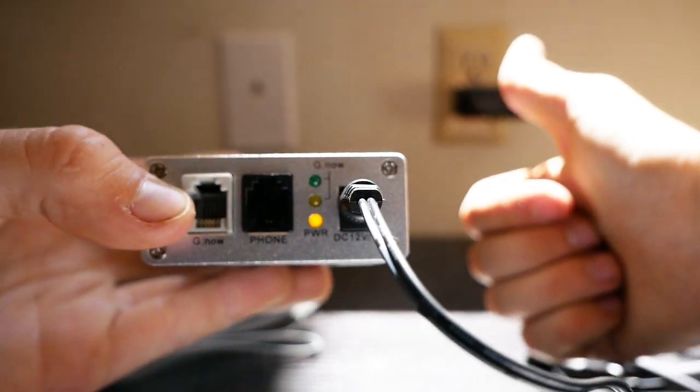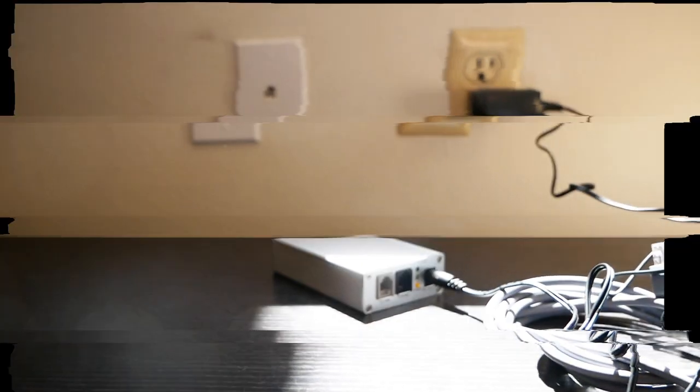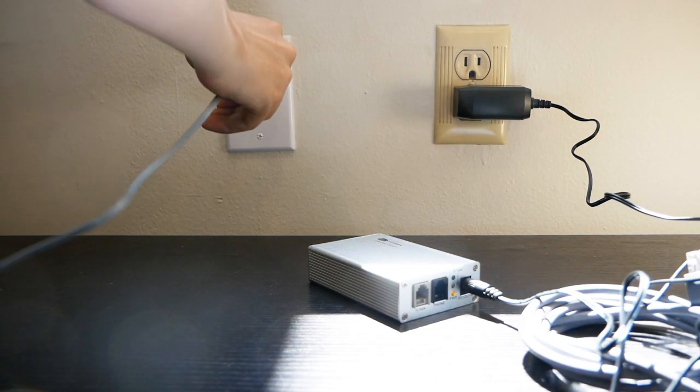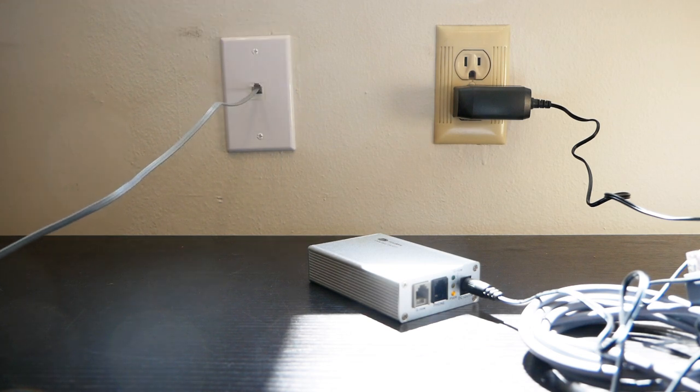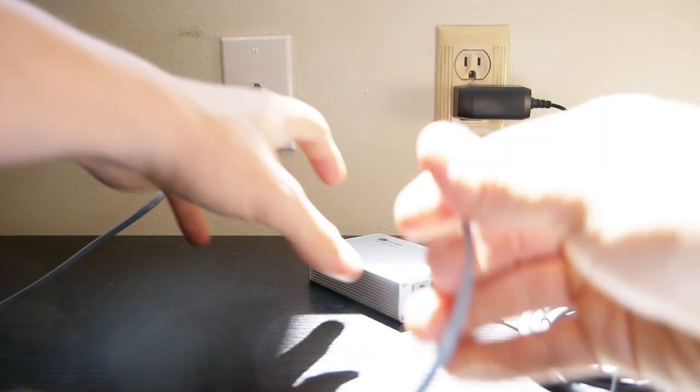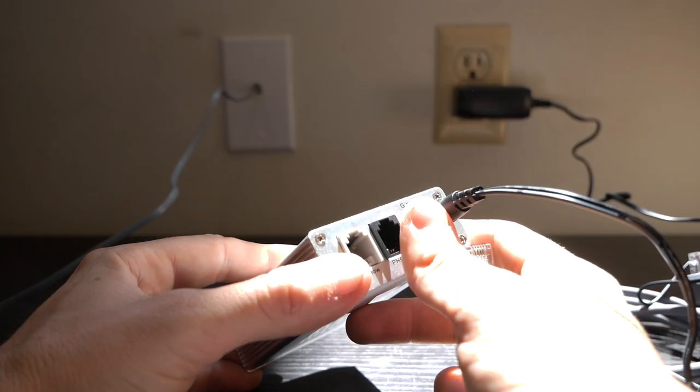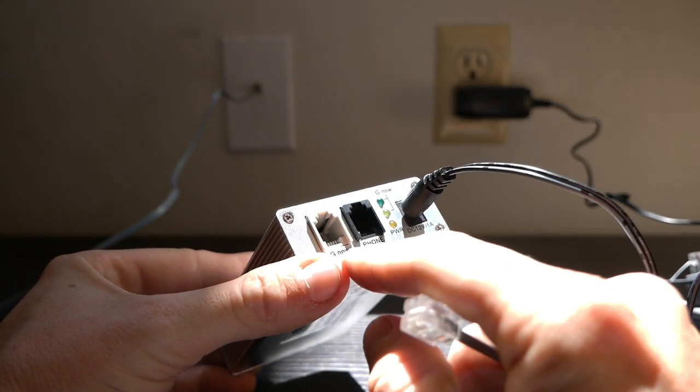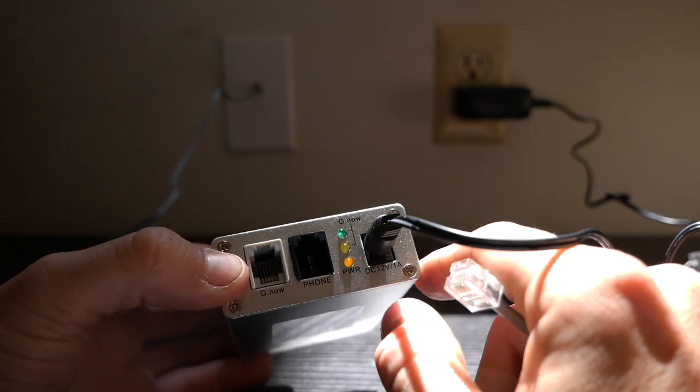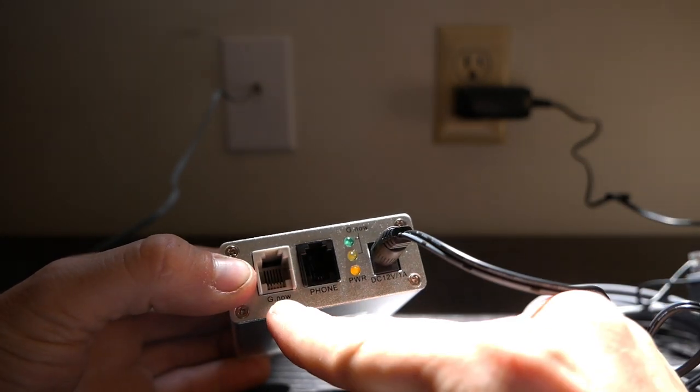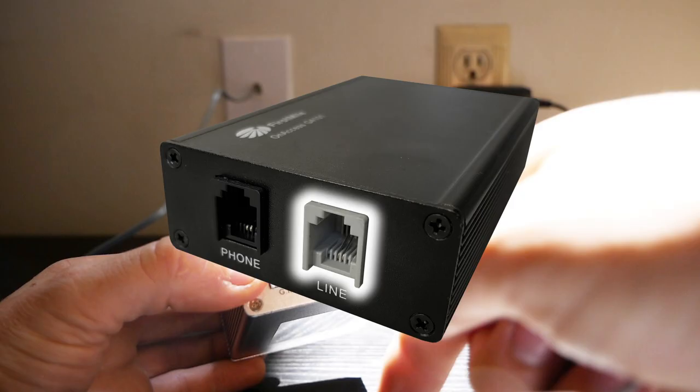Next, plug one end of the telephone cable into the phone jack that your MonkeyBrain's technician activated during your install. Plug the other end of the cable into your modem in the gray port labeled g.now or line.